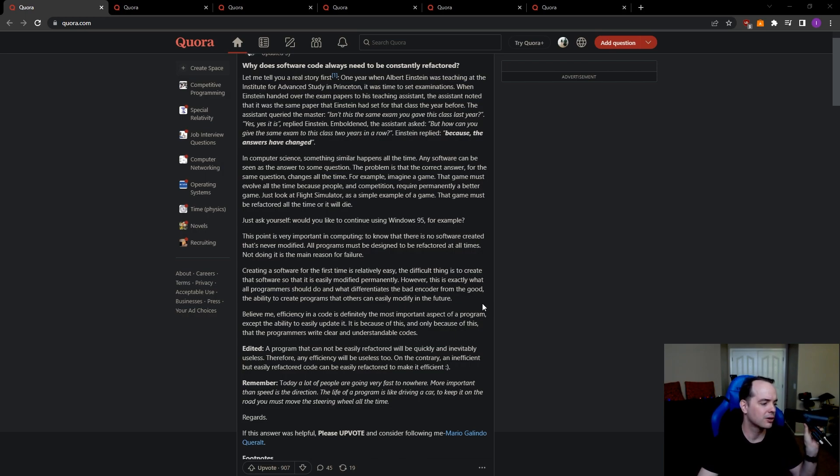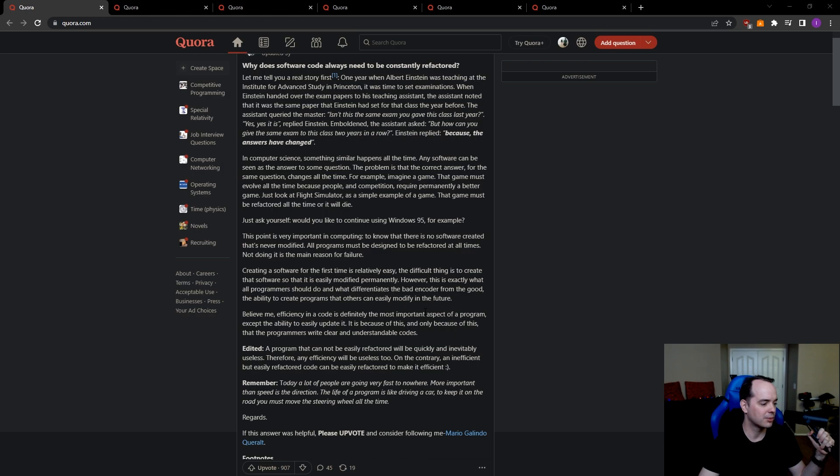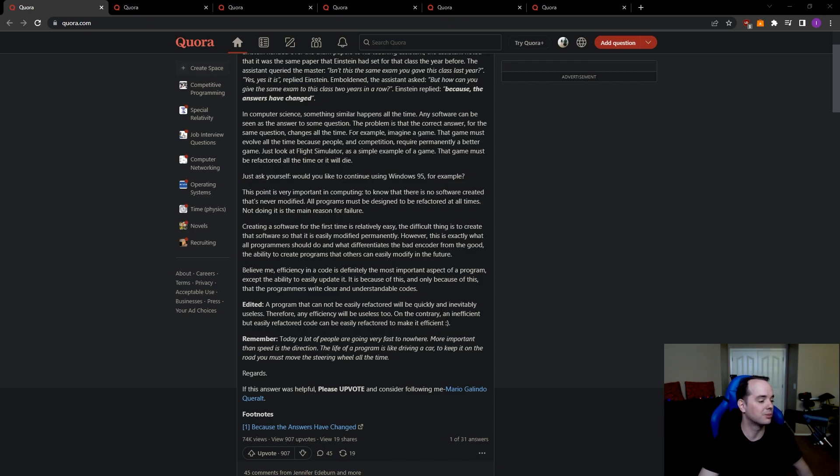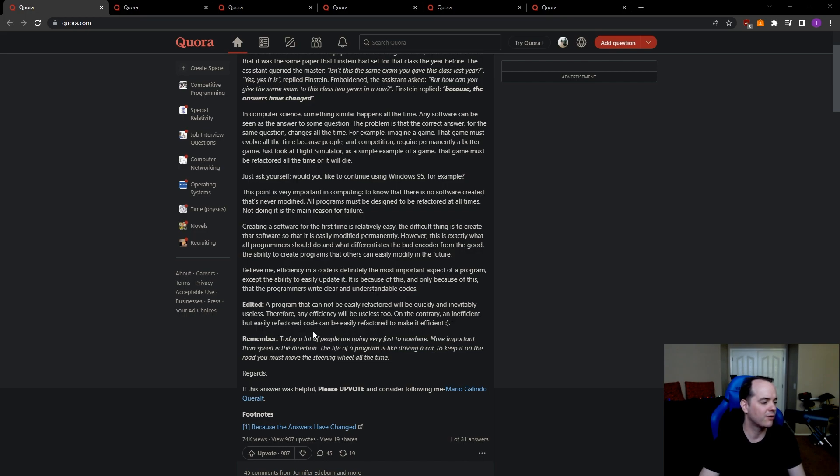Anyway, let's see what the rest of this says. Believe me, efficiency in code is definitely the most important aspect of the program, except the ability to easily update it. It is because of this, and only because of this, that the programmers write clear and understandable codes. This guy must be Russian or something. His English is good, but he uses some words oddly. A program that cannot be easily refactored will be quickly and inevitably useless. Therefore, any efficiency will be useless too. On the contrary, an inefficient but easily refactored code can easily be refactored to make it efficient. That's very true.